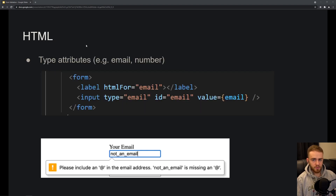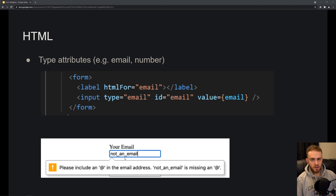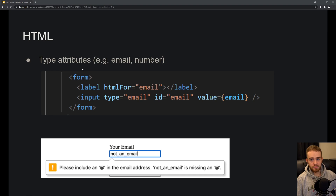In HTML, you can use attributes to validate form inputs. The first are type attributes — for example, an input with type 'email' will apply some default browser validation. You've probably seen this: if you enter a wrong email address, the browser shows a message about the correct format. The same goes for number fields — the browser won't allow you to enter a string. There are many more type attributes, but email and number are the ones you'll use most often.